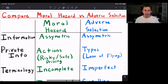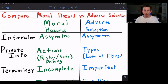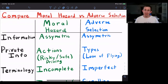So that's the main way we can tell these two apart. In terms of terminology: we say we have incomplete information in moral hazard — again, that's about actions. We have imperfect information in adverse selection, meaning we don't know types.